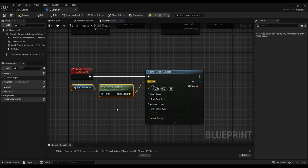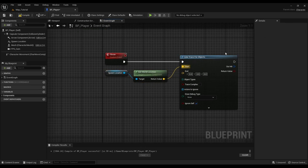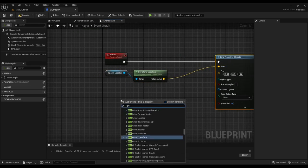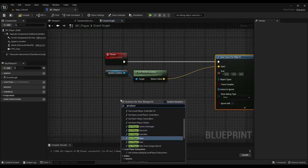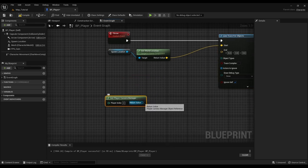This event does a line trace from the spawn location to the forward direction of the camera till the given range.